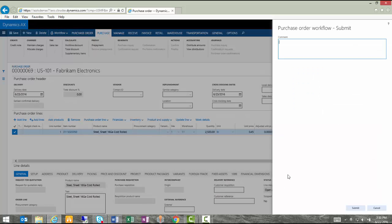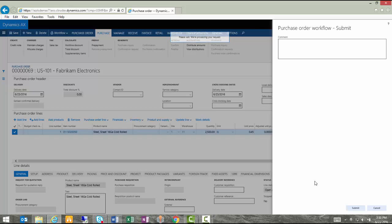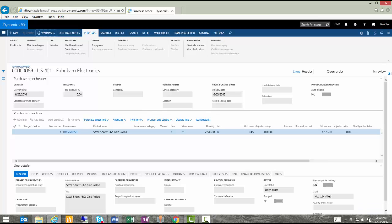And I can add a comment here, finish my submit process and you'll notice that now the status of the purchase order is in review which means that again I can't confirm it yet because it's in the review process and it's waiting for the approver defined by that workflow to review and accept or reject the PO.